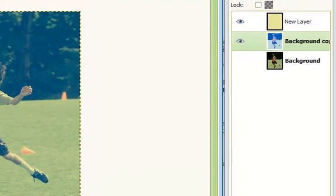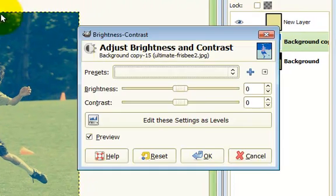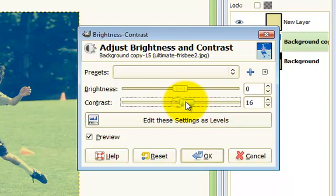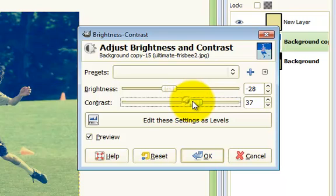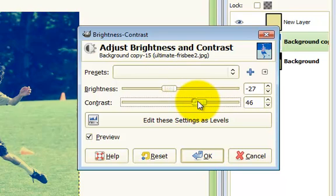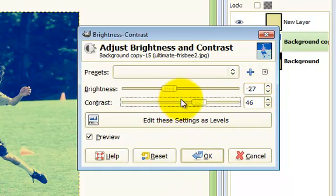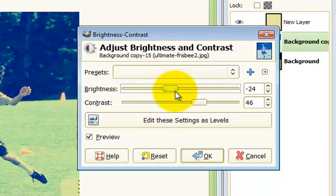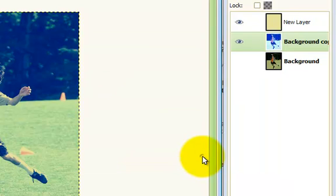Now we're gonna go to Colors, Brightness and Contrast. Depending on your image, you're gonna want to turn the contrast up and turn the brightness down. So I did negative 27 and 46, depends on your image. Sometimes people like to increase it, but I really feel like that brings out the white way too much. I think that looks good.